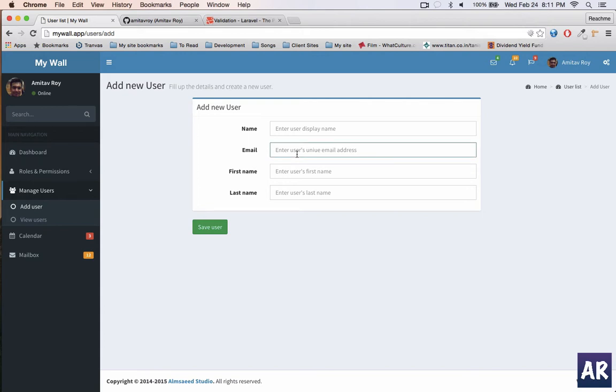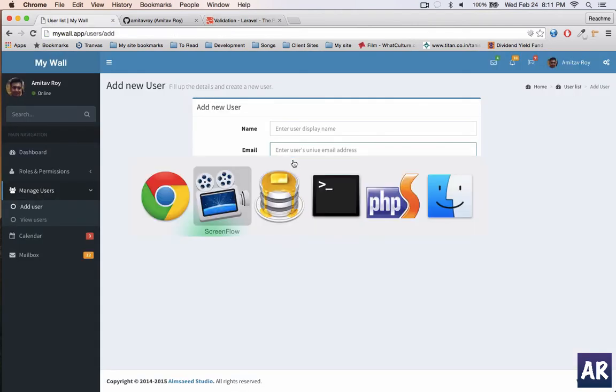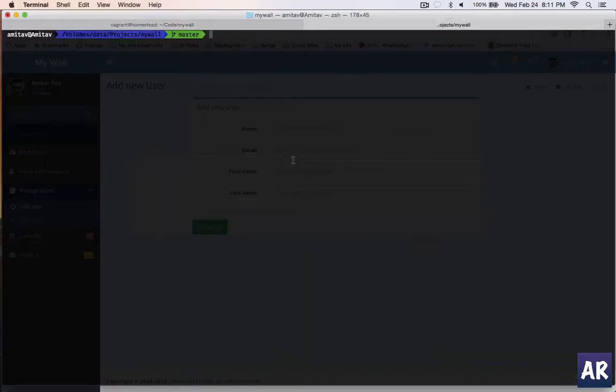I want some basic validations like name, first name, last name, and email is required. But then I want the email ID to actually be a valid email address and also it should be unique. So let's go about doing it with the form request class.